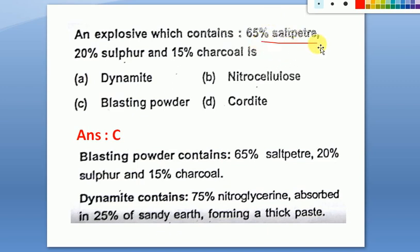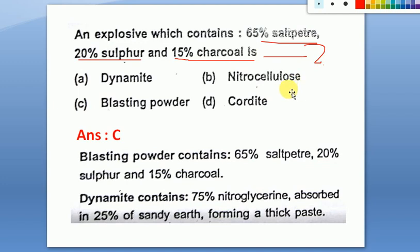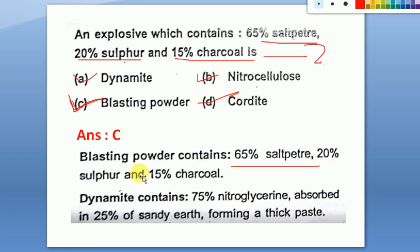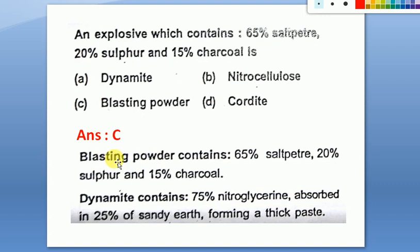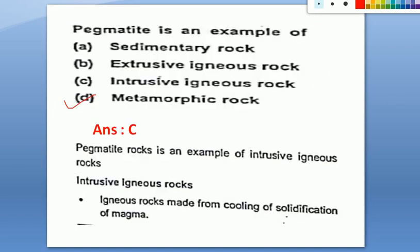An explosive which contains 65 percent saltpeter, 20 percent sulfur, and 15 percent charcoal is called blasting powder. For comparison, dynamite contains 75 percent nitroglycerin absorbed in 25 percent sandy earth forming a thick paste. The answer for this question is blasting powder.